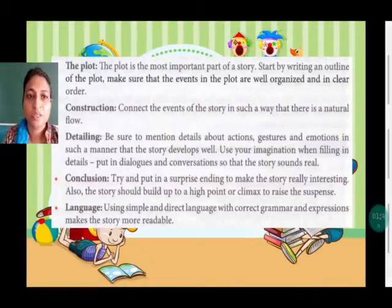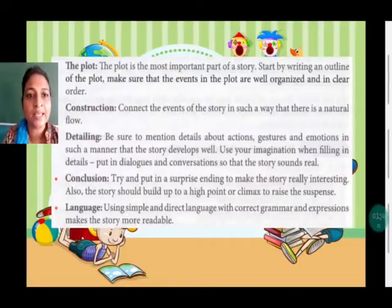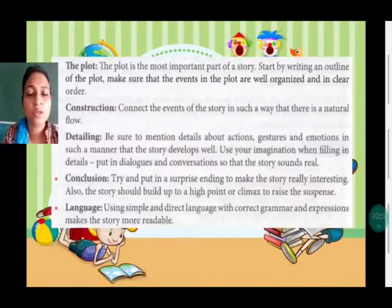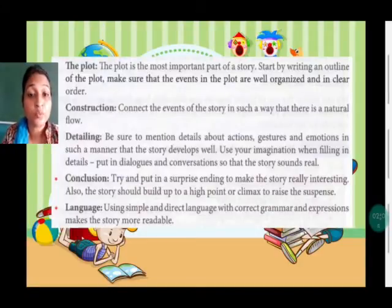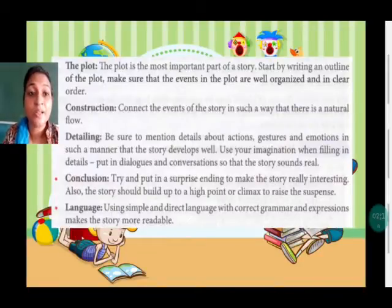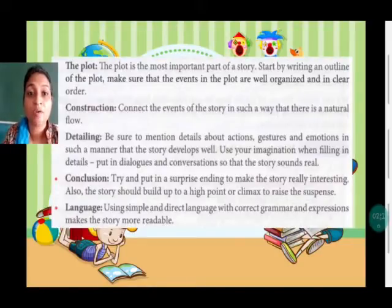First thing is plot — a proper plot should be created. Then construction — connect the events properly. Detailing — give the details of each and every incident that happened. Description of the person — look into the smallest detail. Conclusion is very important; you should not just leave the story halfway, it should be concluded properly. Language — simple and proper language should be used, and do take care of grammar.